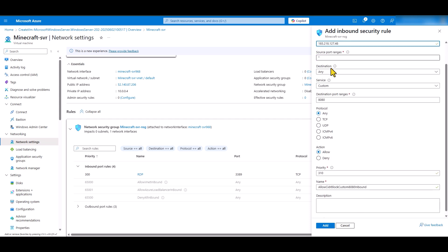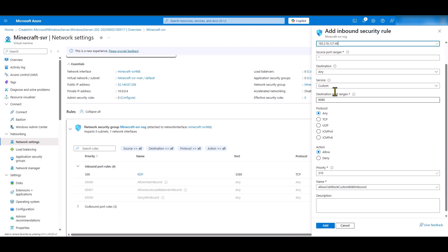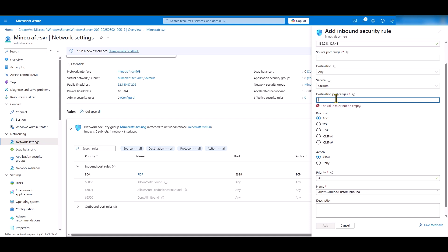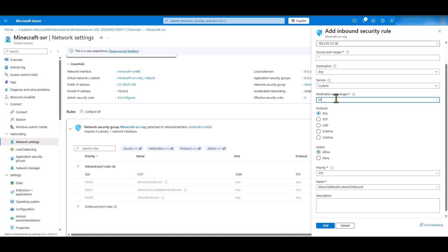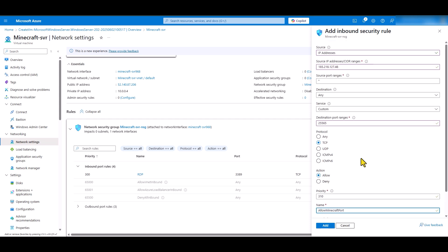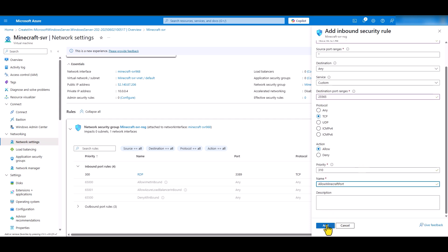And for the destination port, I am going to select the port that is used by Minecraft service. It is 2565 and the protocol is TCP. And let's give it a useful name. I am going to call it allow Minecraft port. Everything else looks good to me. So, I am going to go ahead and click add.